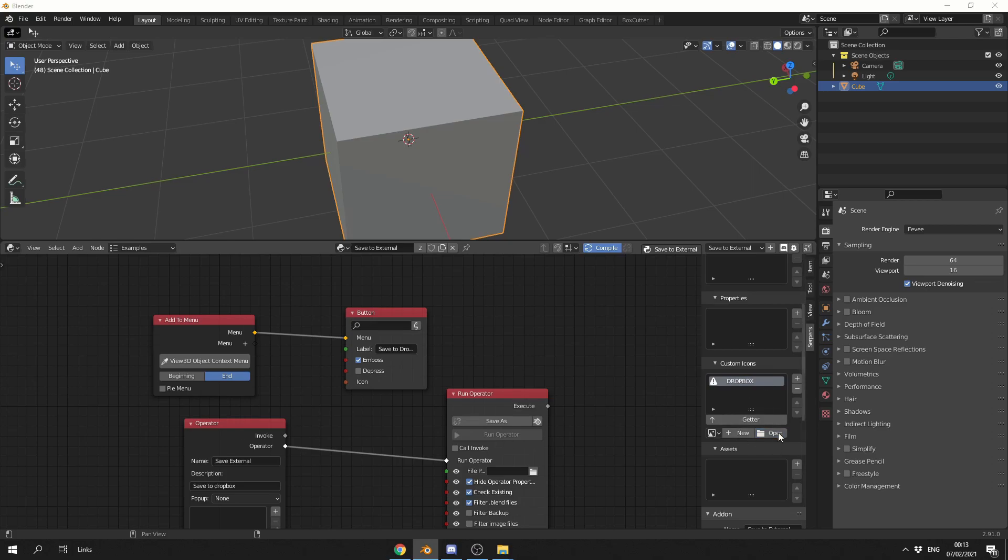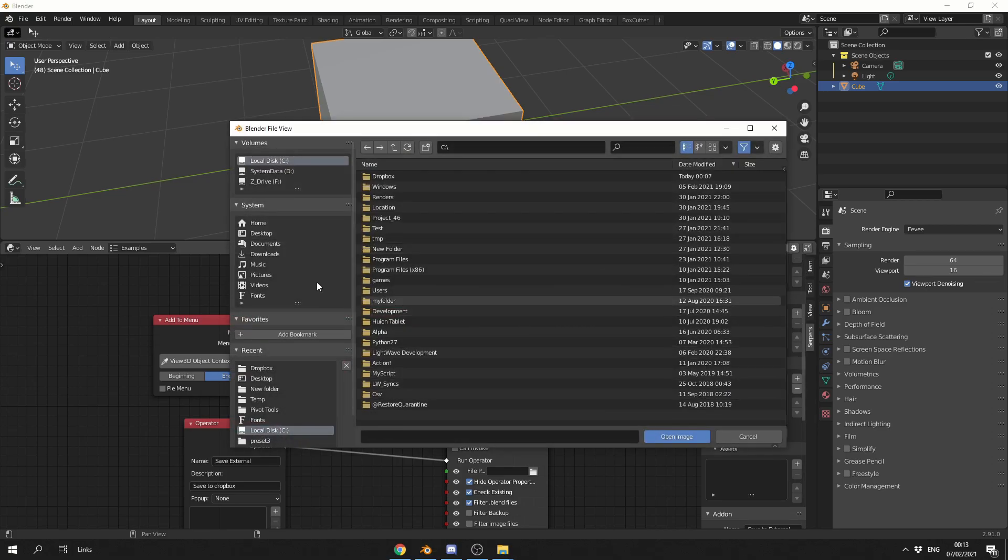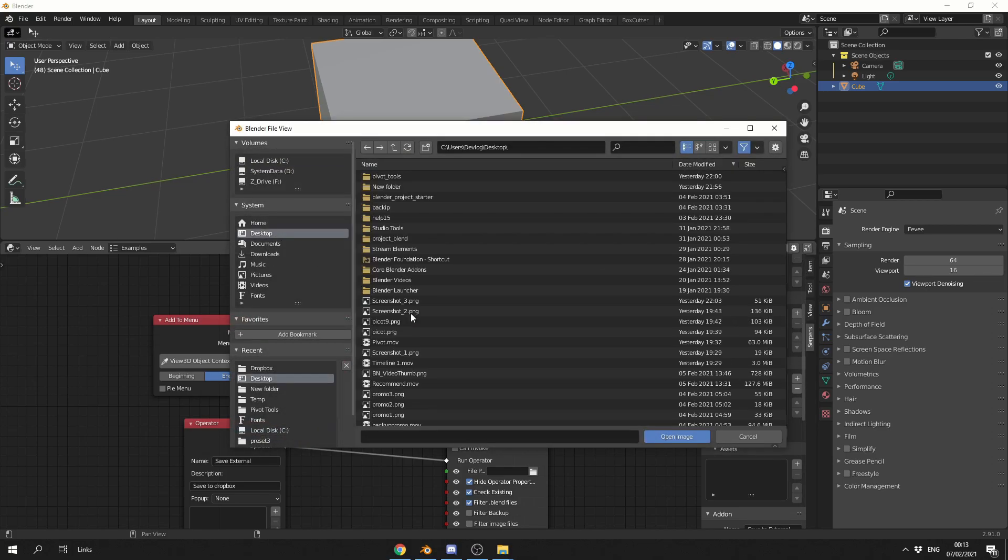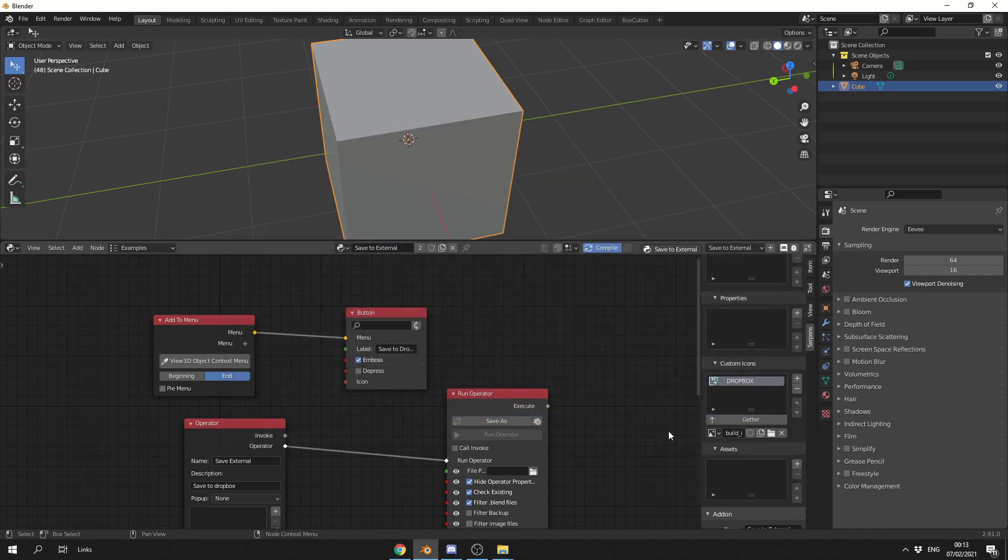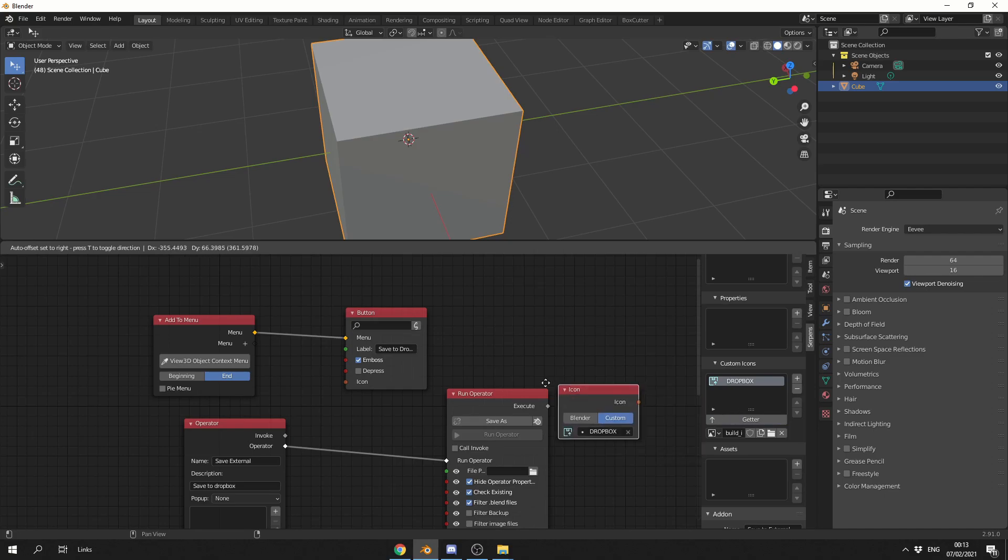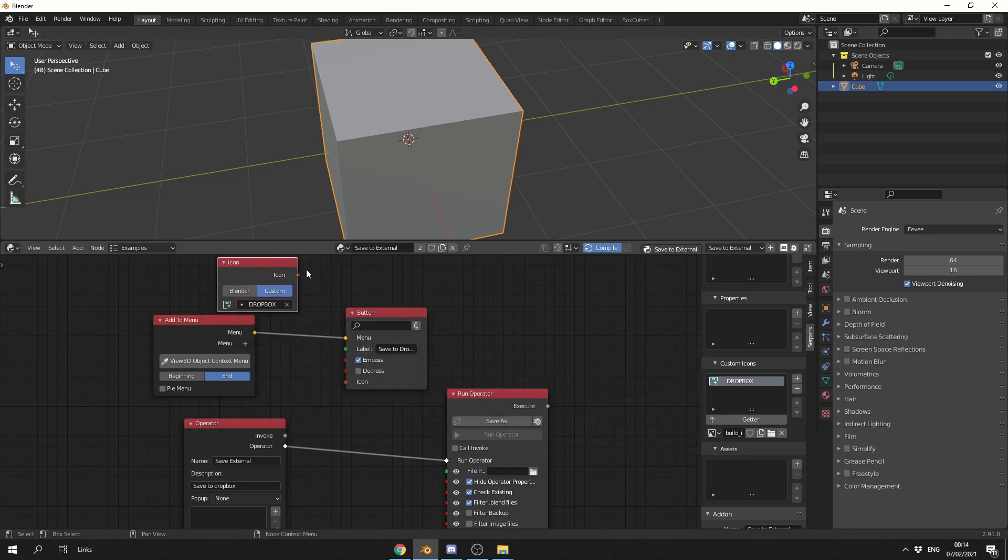I'm going to open it up, just like you would with any other file, and I'm going to grab in the Build Icon, because I don't want Dropbox to sue me. And what I can do here is I can use the Getter button, and this will drop the node down, and I'm going to connect this to the icon.